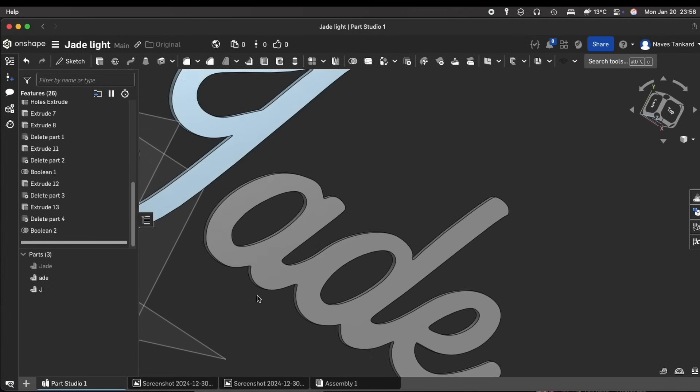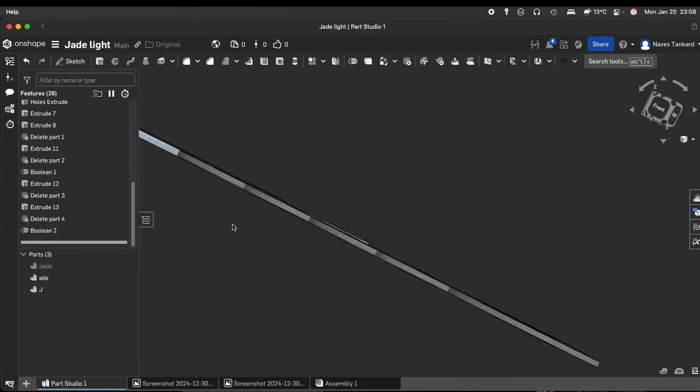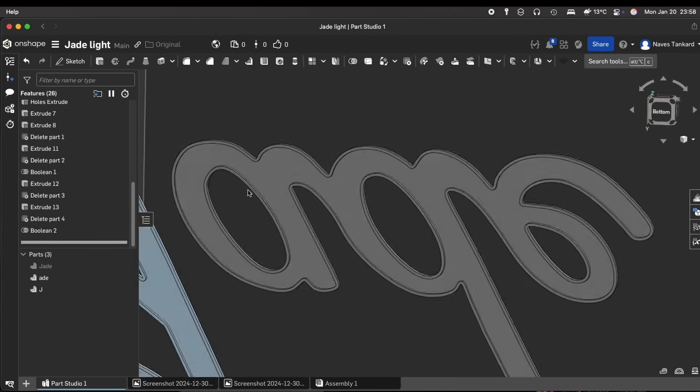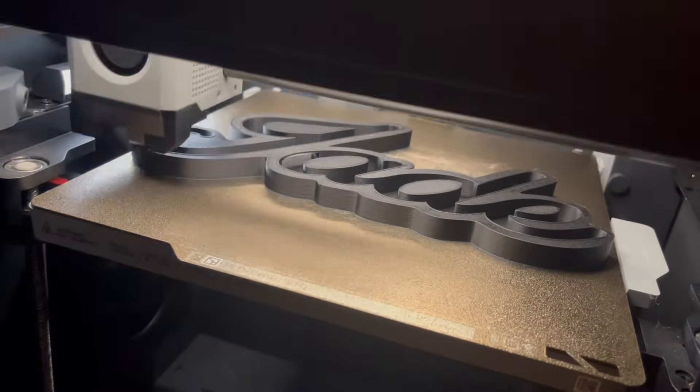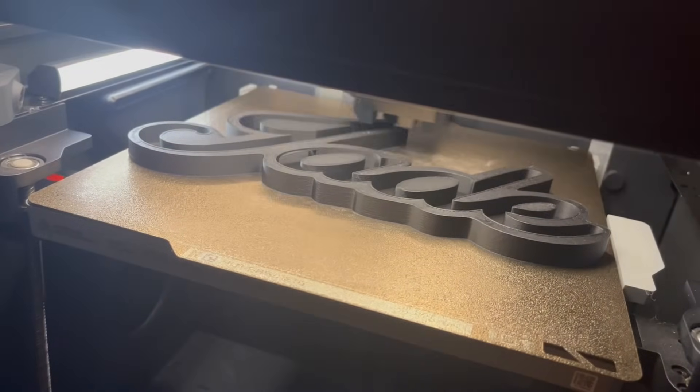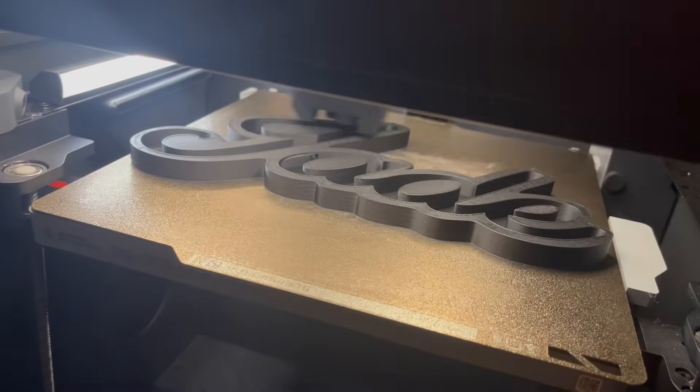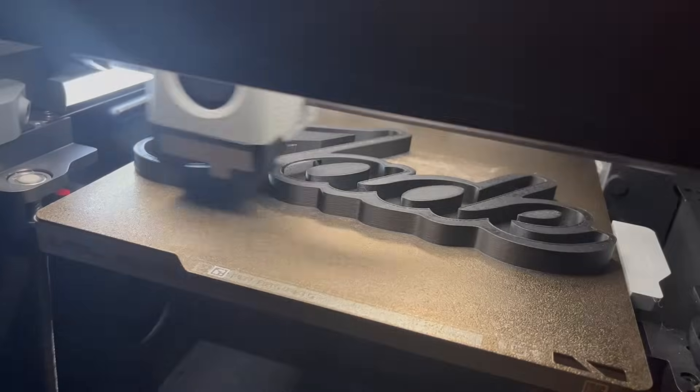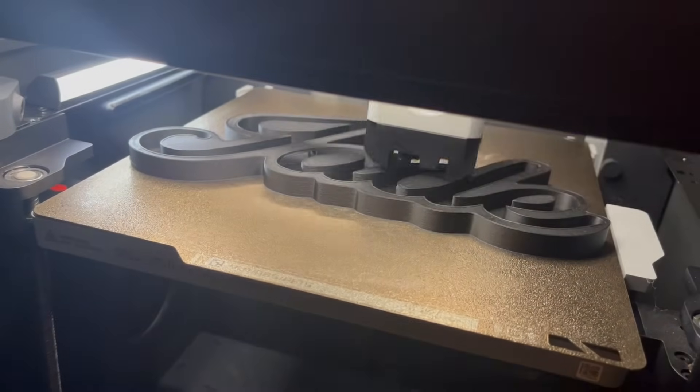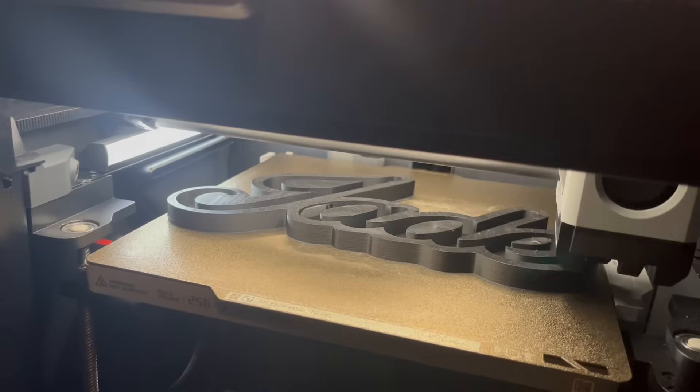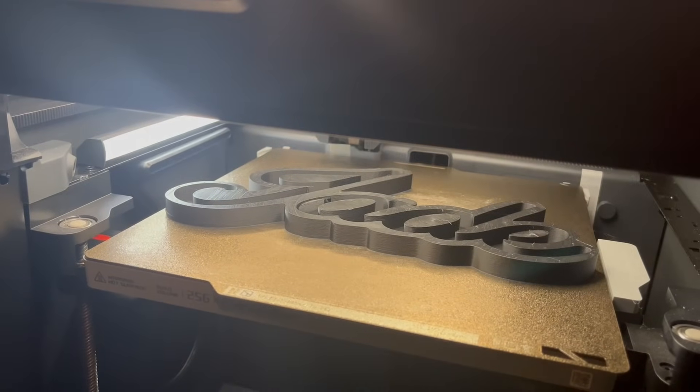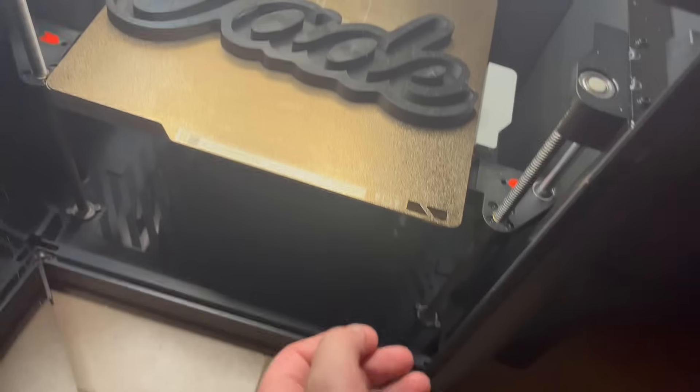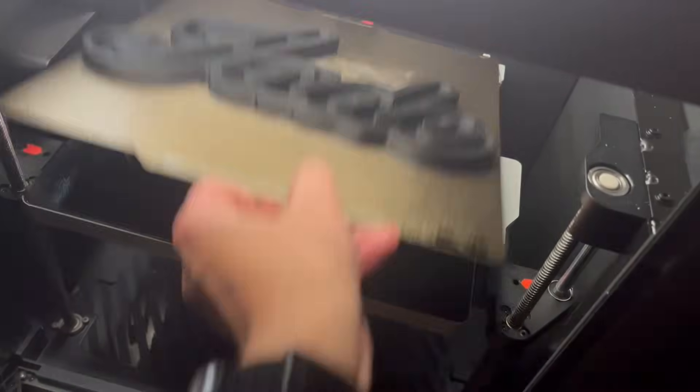Let's see if everything prints nicely and the parts fit well. I printed it in black using Bamboo Labs basic PLA filament with a layer height of 0.2 mm. The print took about 1 hour and a half. And it's finally time to light things up.